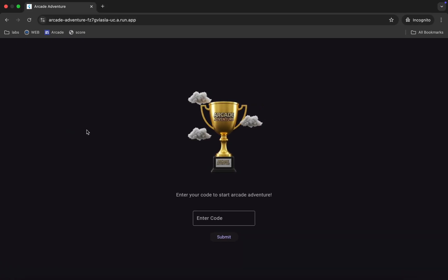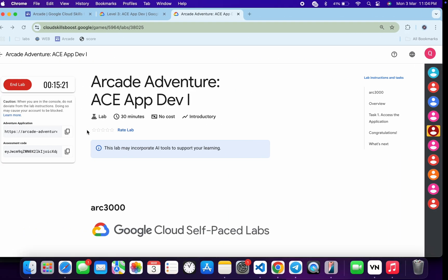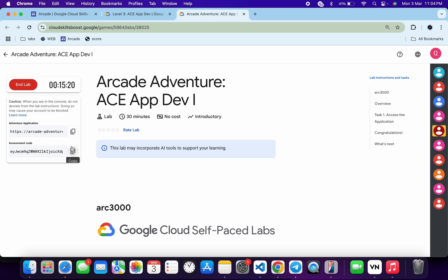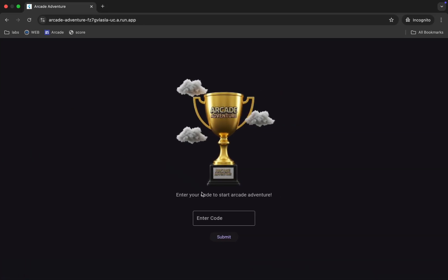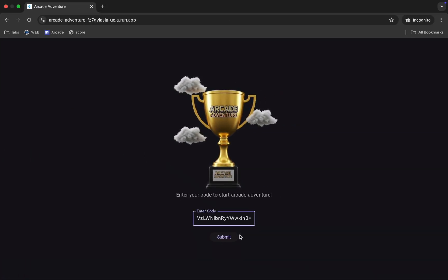Open the link in an incognito window. You will get this kind of page. Now come back over here and you can see this assessment code. Let me copy this, come back, paste, and then